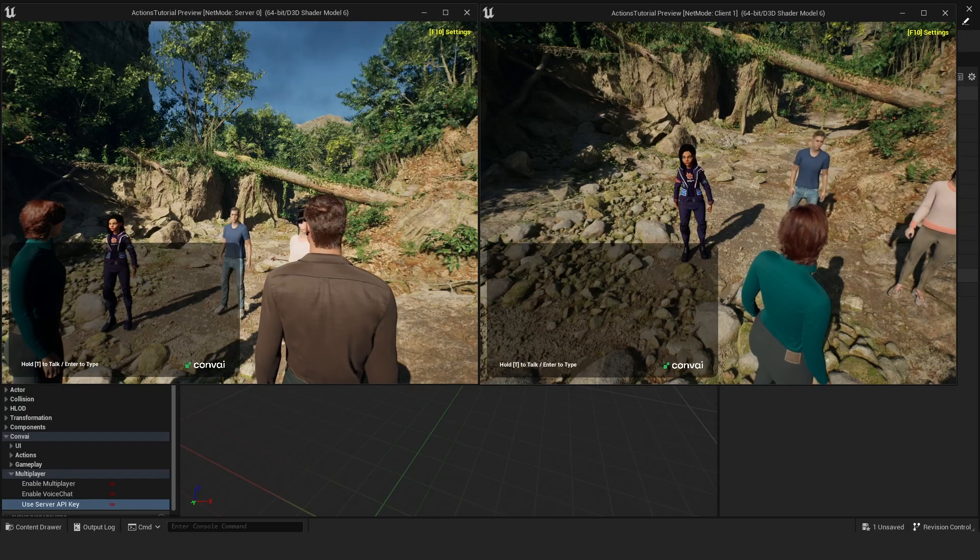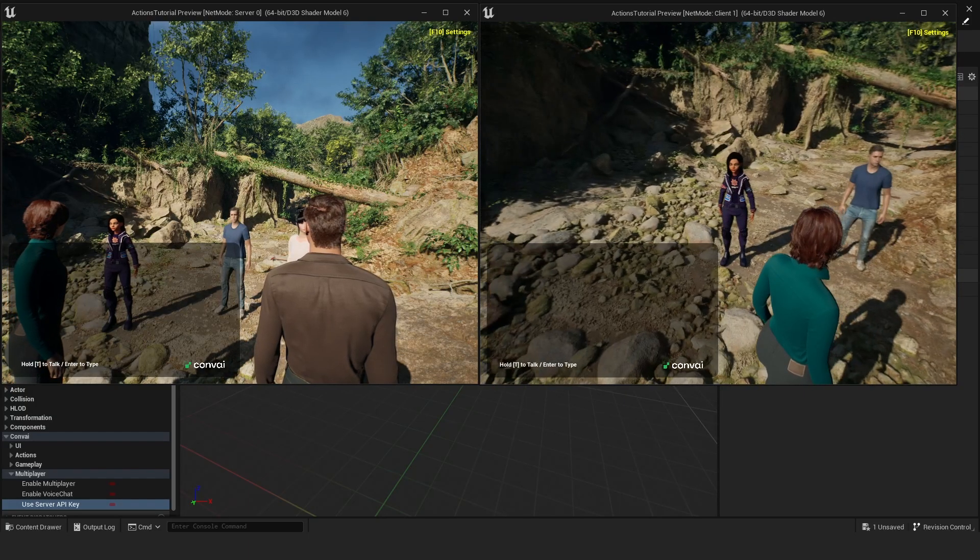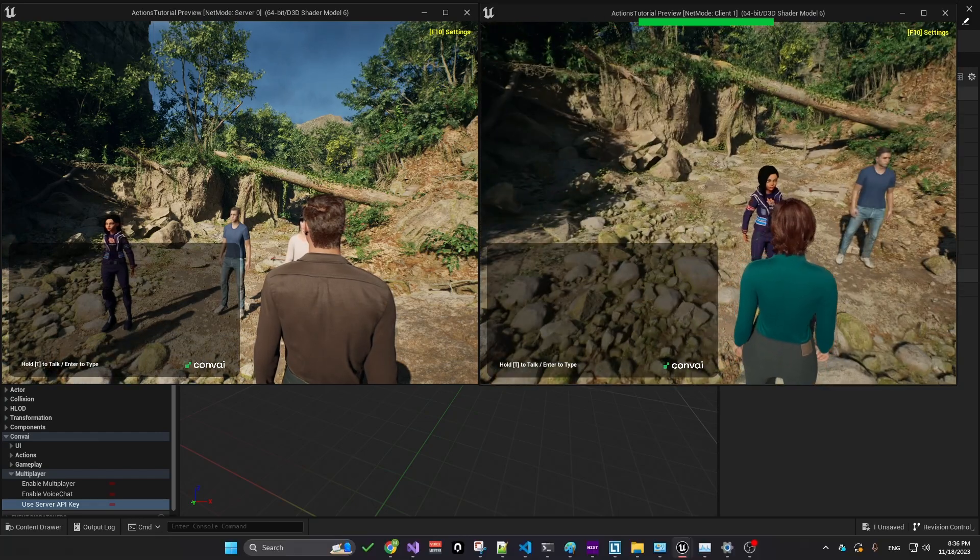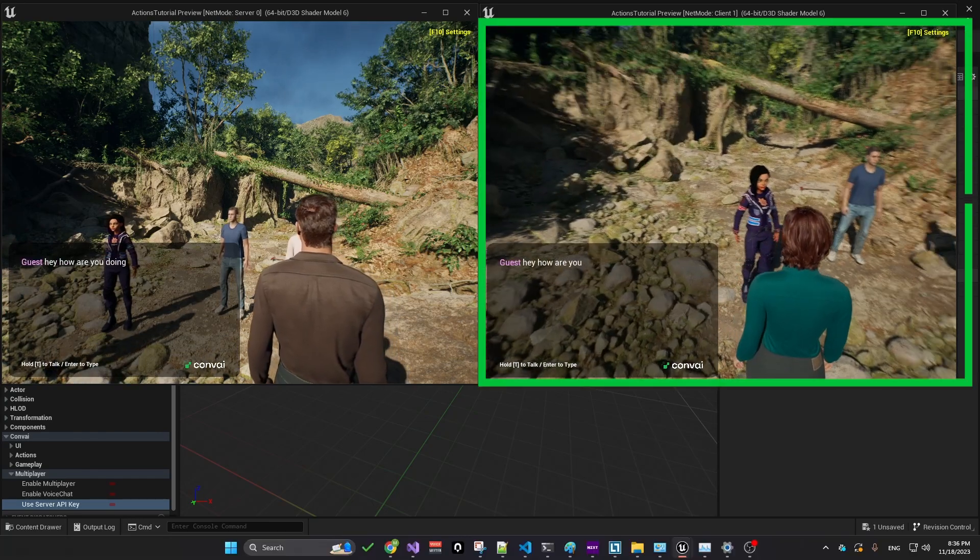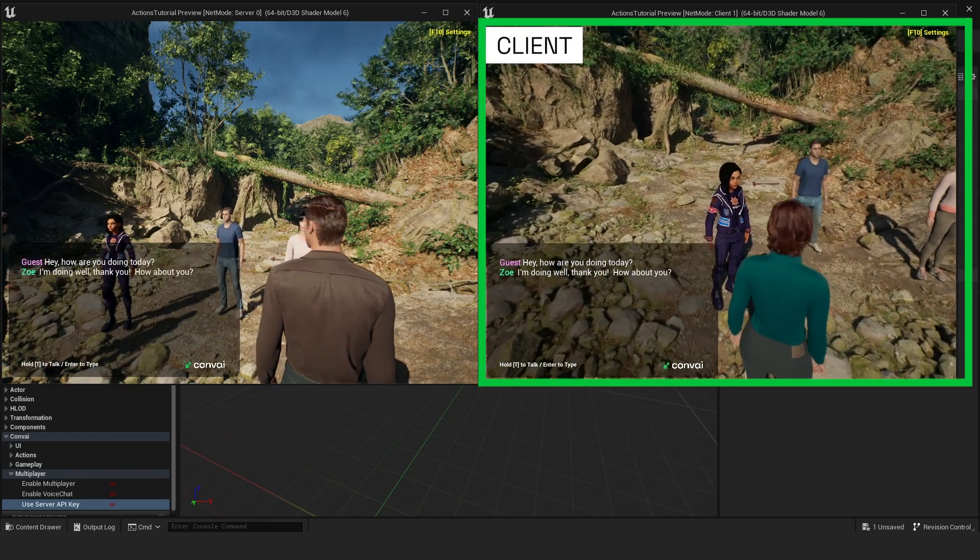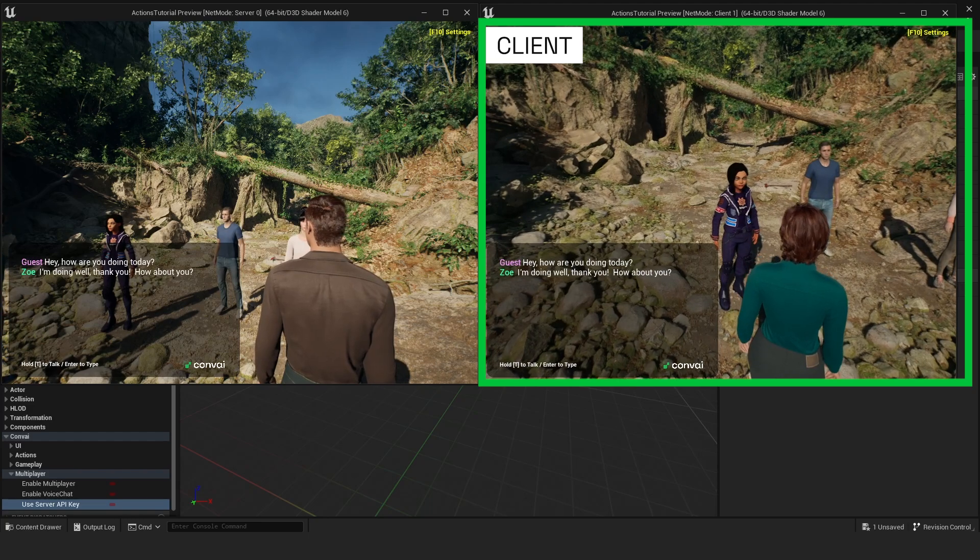Now let's interact with one character using the client. How are you doing today? I'm doing well, thank you. How about you?